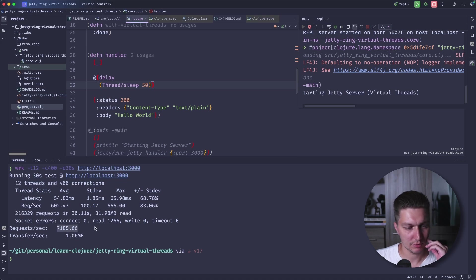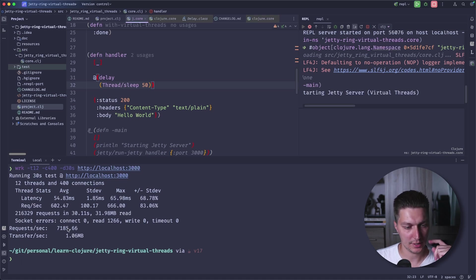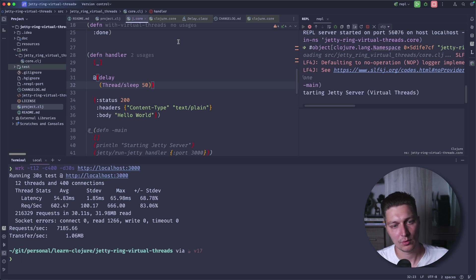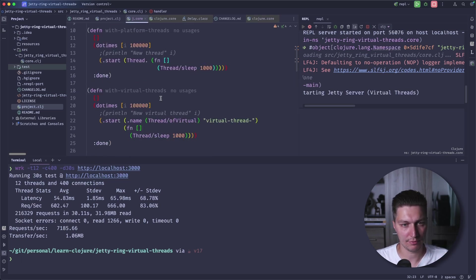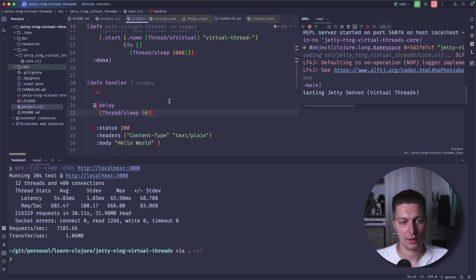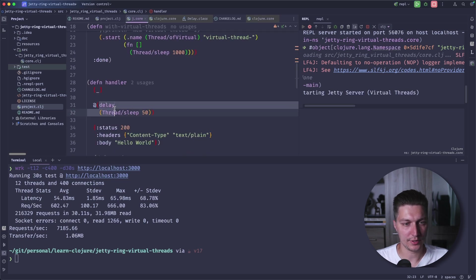And as you can see, we're back to normal. So we have 7000 RPS, which is pretty similar to what we have before, without this delay.